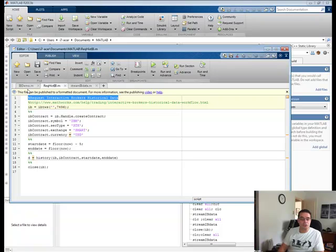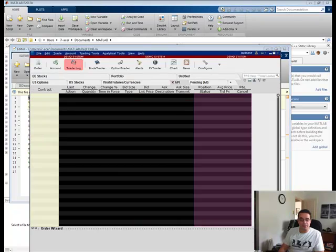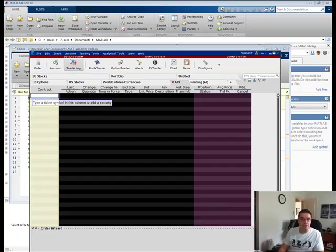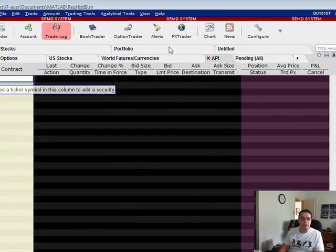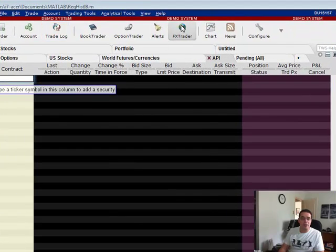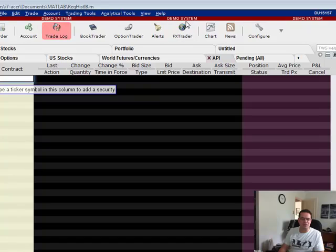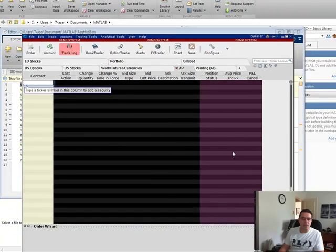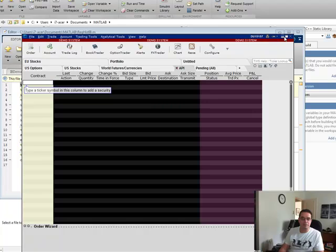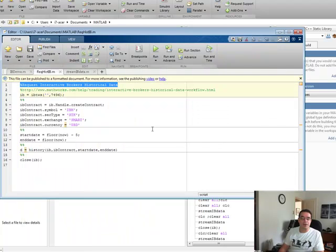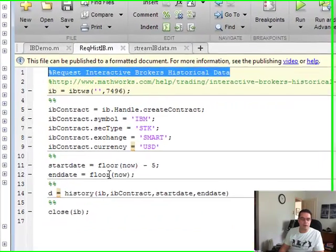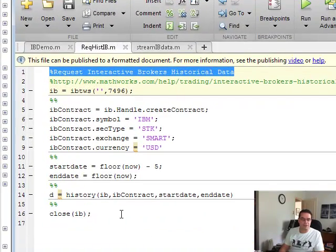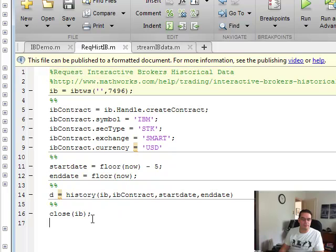I just want to show you in the TWS here, the Trader Workstation, that you can see it's a demo system. That means I've freely downloaded this, not even registered myself with Interactive Brokers, and you can get access to the TWS no problem and be able to tinker around with stuff like this from MATLAB. So let me show you the first script.